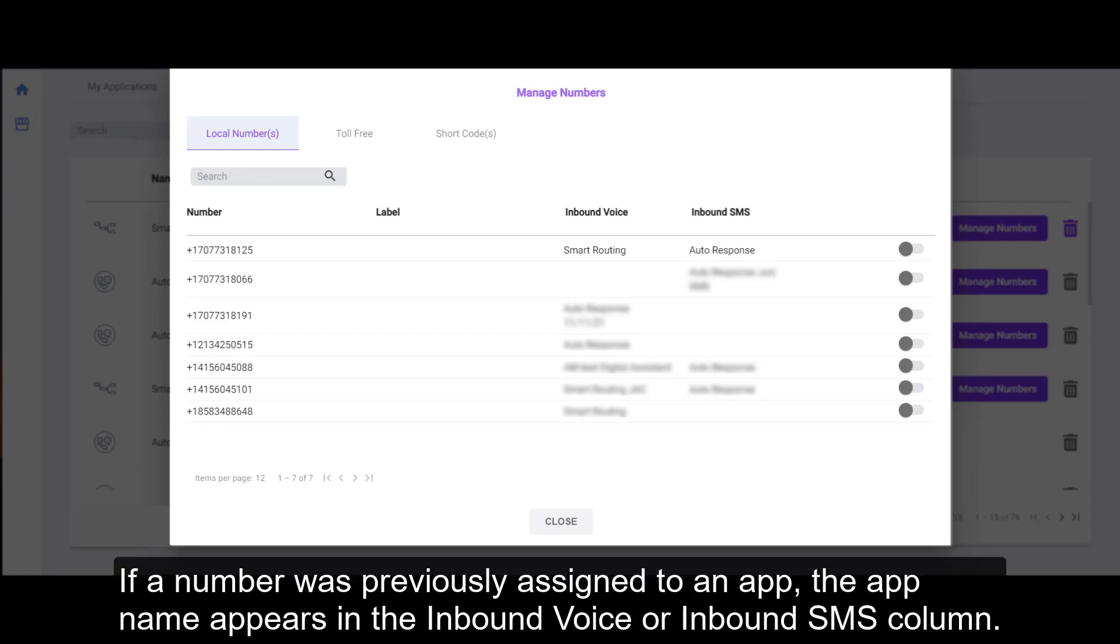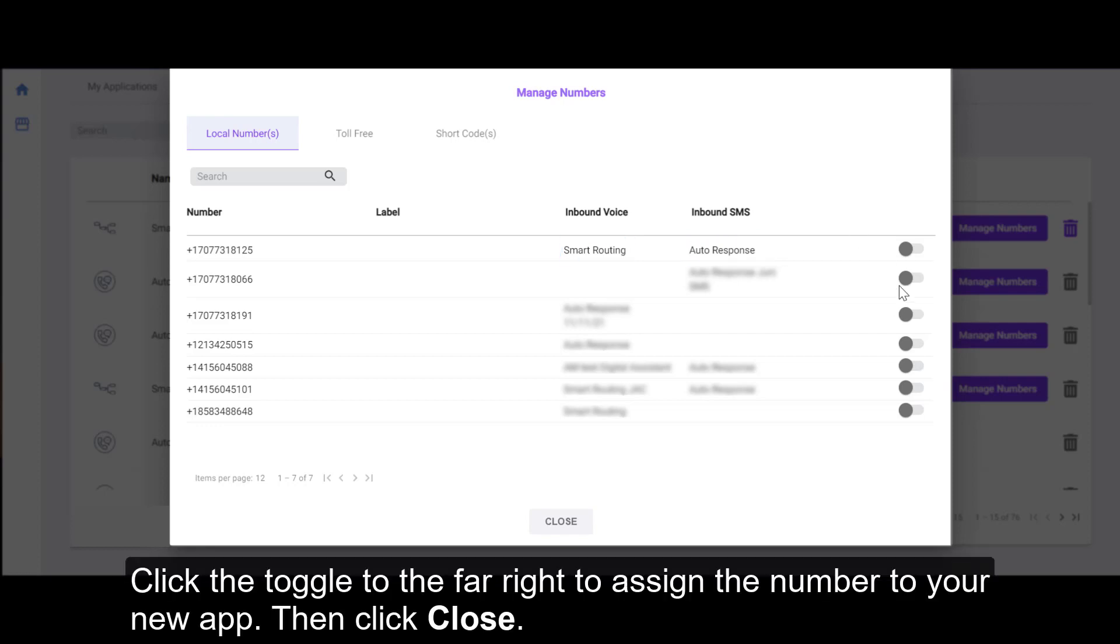If a number was previously assigned to an app, the app name appears in the Inbound Voice or Inbound SMS column. Click the toggle to the far right to assign the number to your new app. Then click Close.